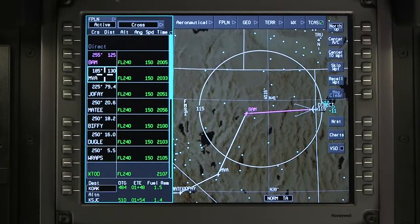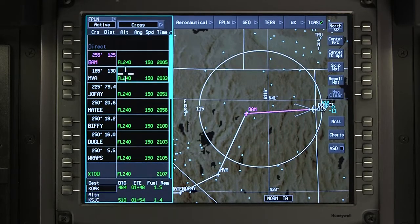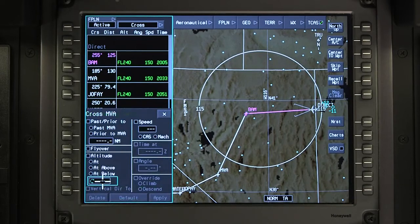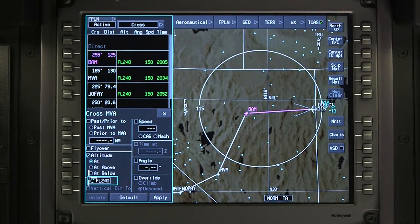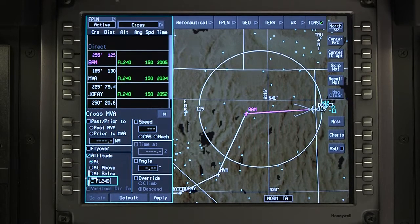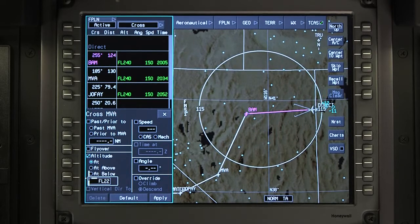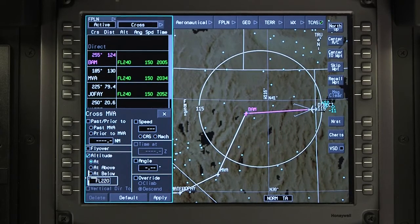When an altitude constraint is assigned by ATC, select the desired waypoint from the flight plan. Select Altitude and choose At, Above, or Below, depending on ATC instructions, then enter the desired altitude.